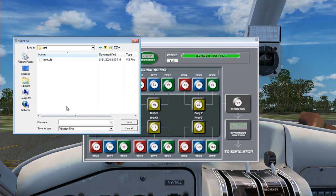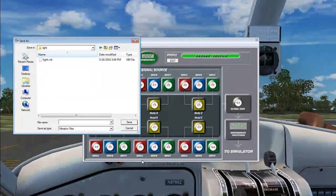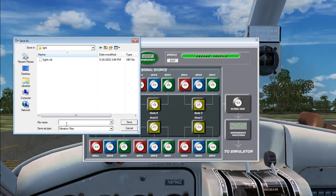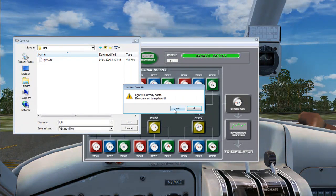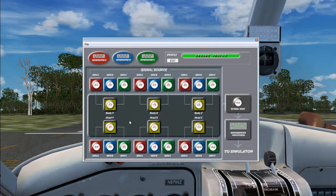So what you would do, you would save this. You would just name it, give it a name. I'll call it Light and save file. Go ahead and do that.